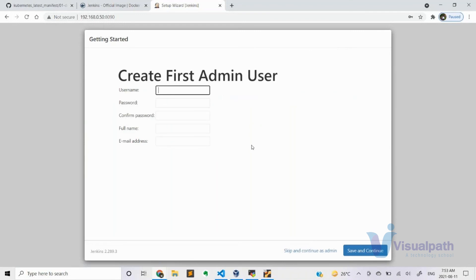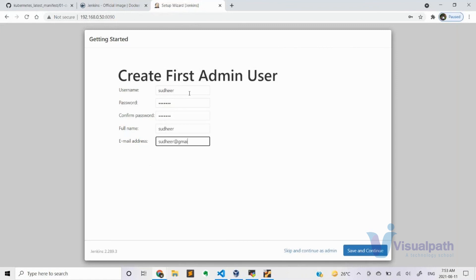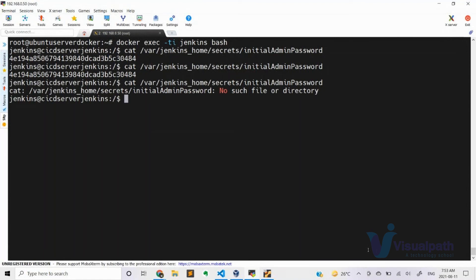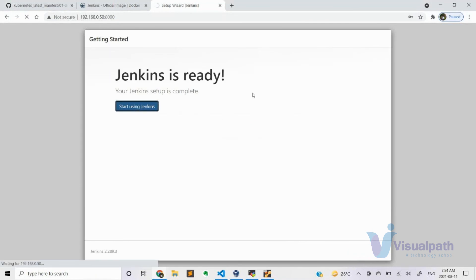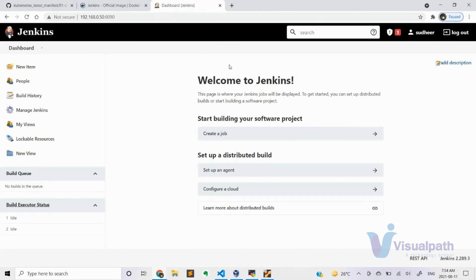After creating the admin user, the initial admin password file gets removed automatically from the container. Create your admin user — you can use the same value for username and password if you prefer. Click 'Save and Continue', then 'Save and Finish', then 'Start using Jenkins'. We are done with Jenkins. This is how the dashboard looks — this is what teams use in production. Some companies customize logos, but our focus is on CI/CD operations using Jenkins.